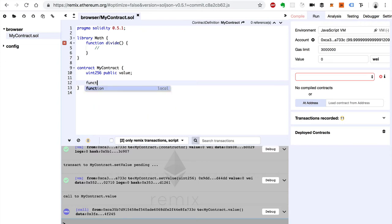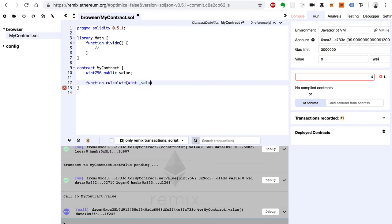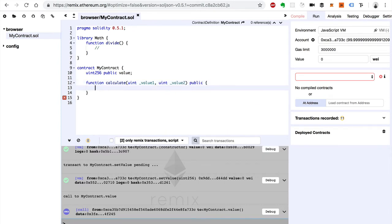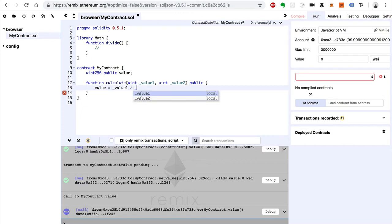So we'll say function, I'll say calculate. And we'll take a value. We'll say uint, we'll say value one. We'll say uint value two. We'll say public. And inside of here we'll basically just set the value to whatever the calculated value is. We'll say value one divided by value two.